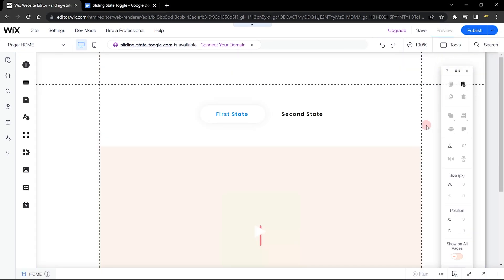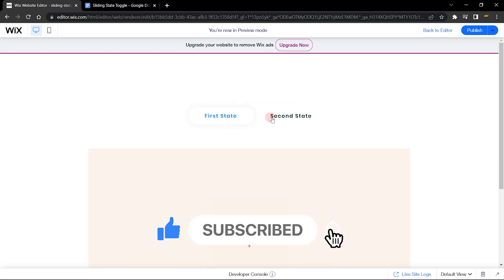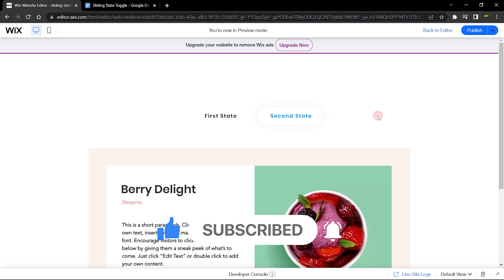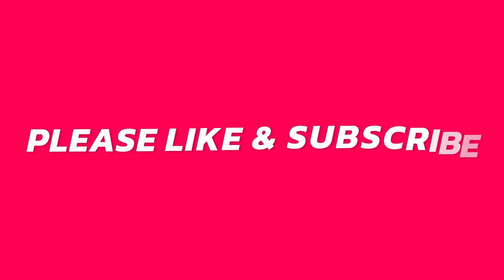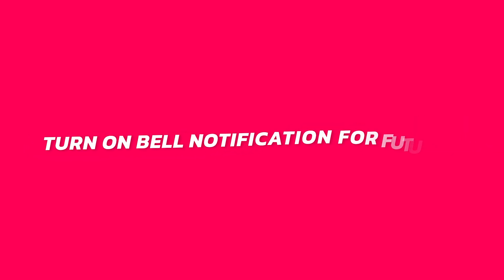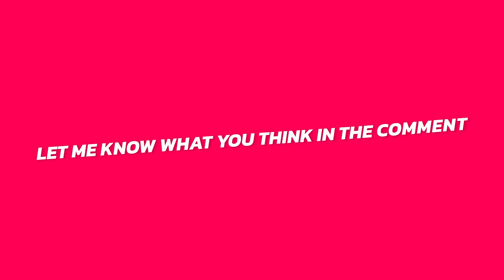This is how you add a toggle state into your Wix website with cool animations for those button elements. I actually wanted to use this for a personal project and decided to show you guys how to do something similar. If you found this tutorial useful, let me know how you made use of it. Don't forget to smash that subscribe button and give this video a like. Thank you very much, guys, and have a great day.